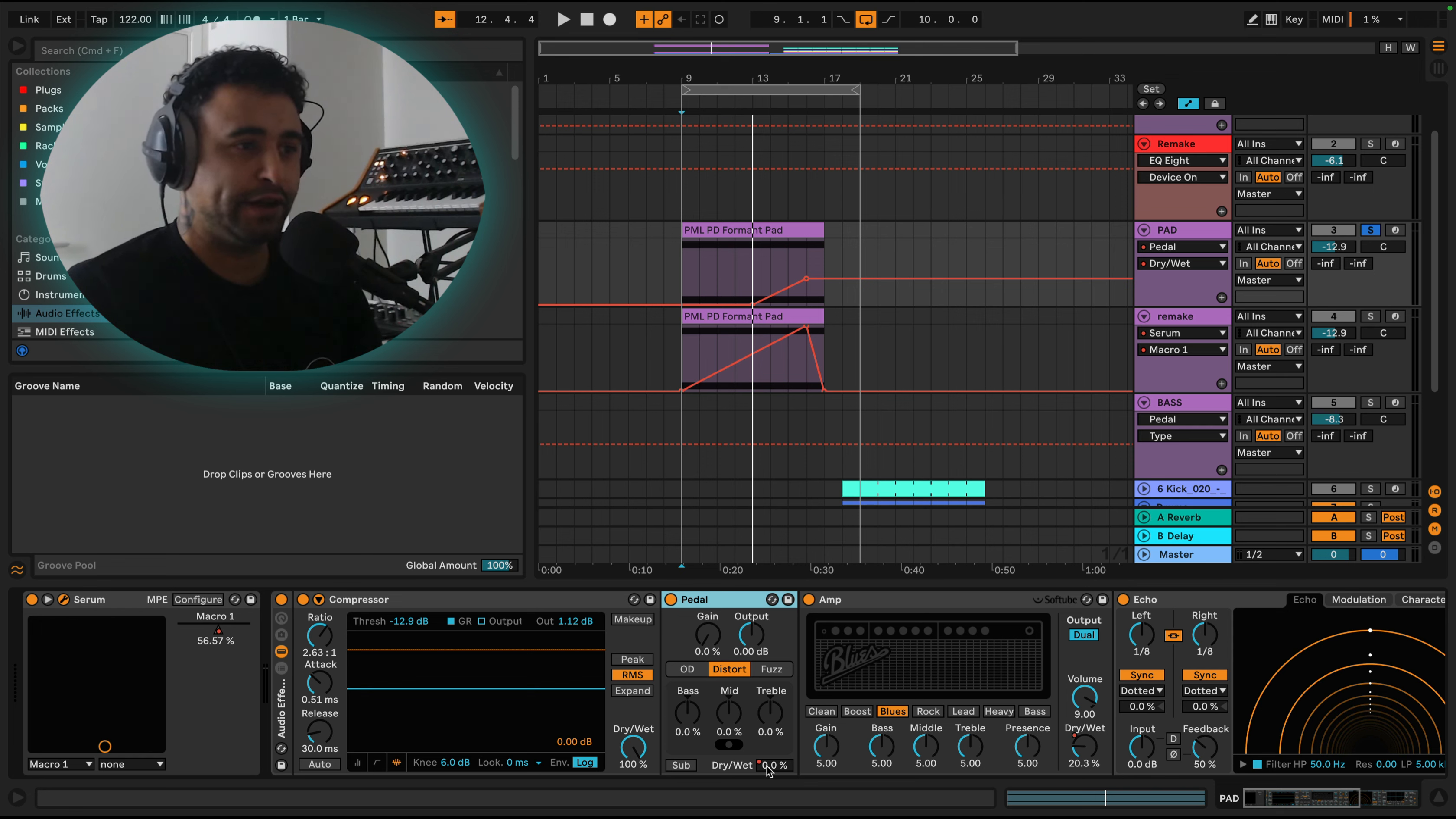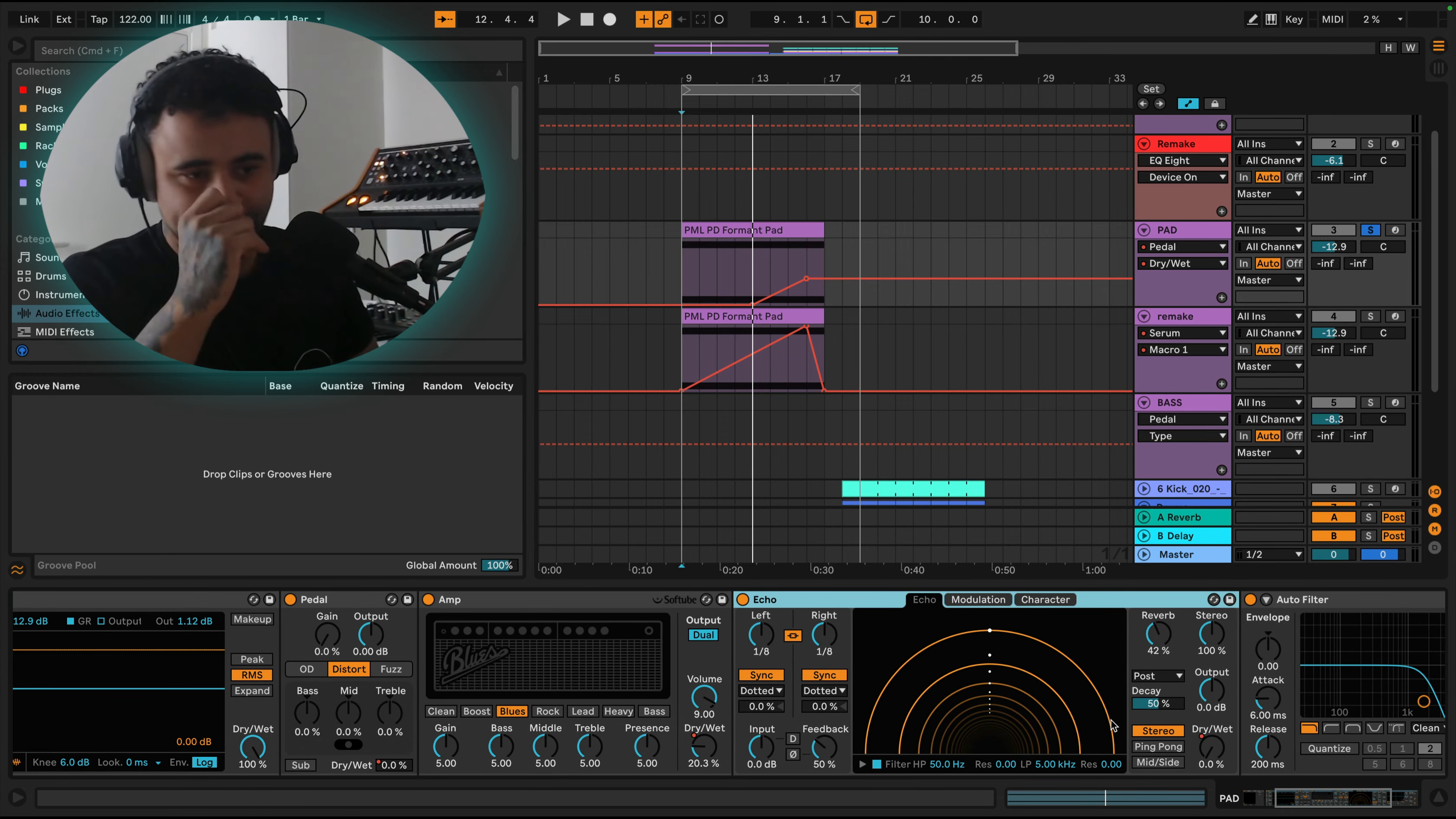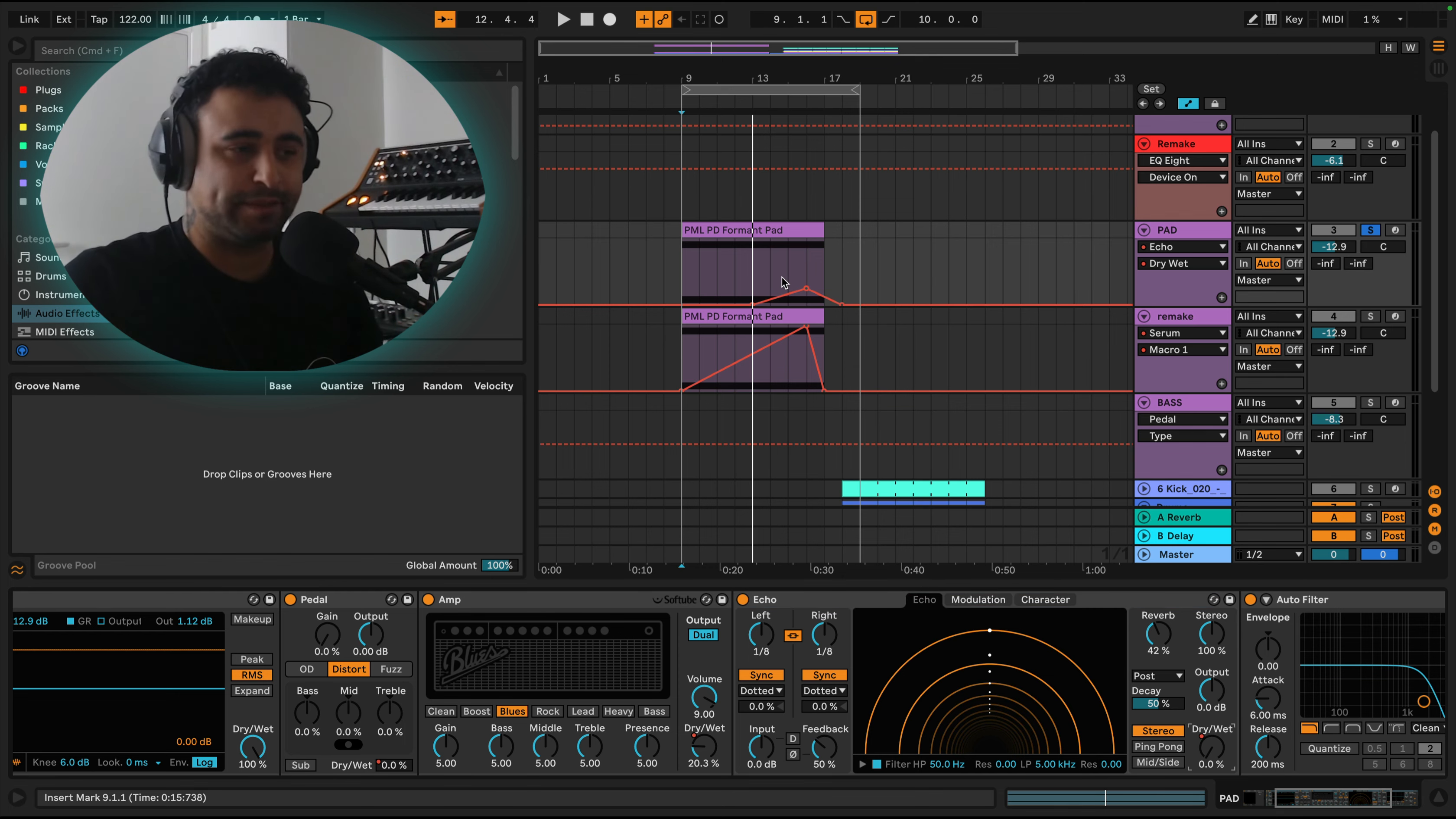Same with this amp. I put an amp onto here and just increased the dry wet just towards the end. And then with this echo, same again, I haven't touched it in terms of changing any of the parameters. It's just an echo and I've increased the dry wet just towards the end as well. So that just makes it echo out after it stopped playing.